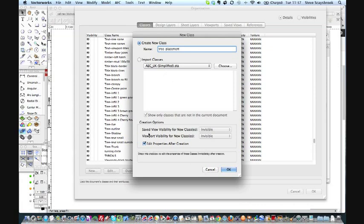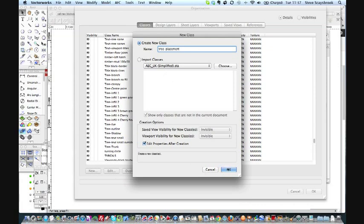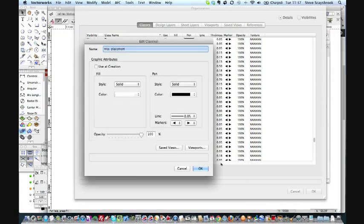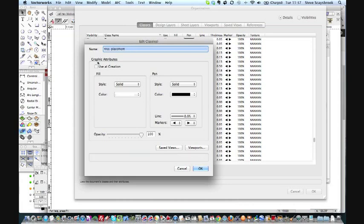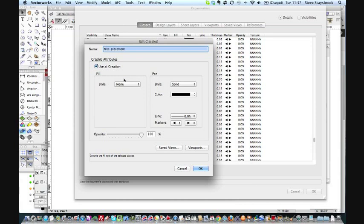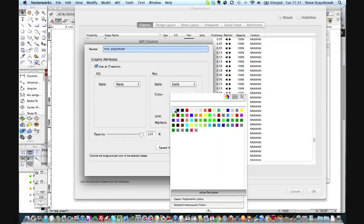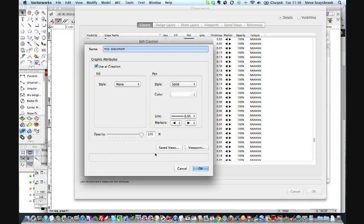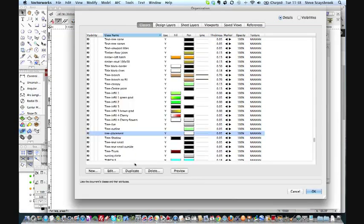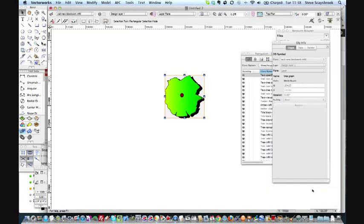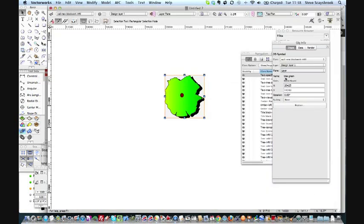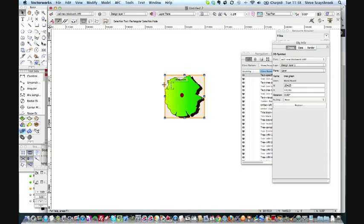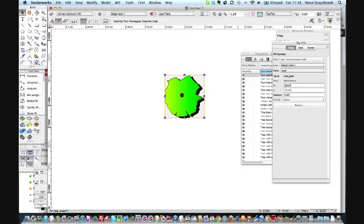I'm going to edit properties after creation. There we are, tree-placement. I'm going to use it at creation. I don't want any fill to it. I only want a solid line, and I'm going to call that line white because I don't particularly want to see anything there. It doesn't matter, it's just the class that I'm using. It doesn't matter about the line because you can't see it. There we go. OK, I've now got a tree-placement class all set up. What I'll do is make sure that I've only got that tree selected.